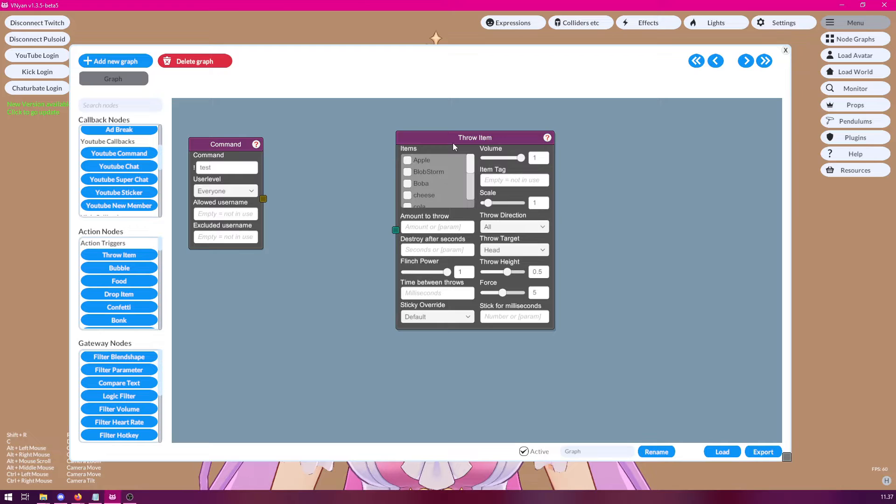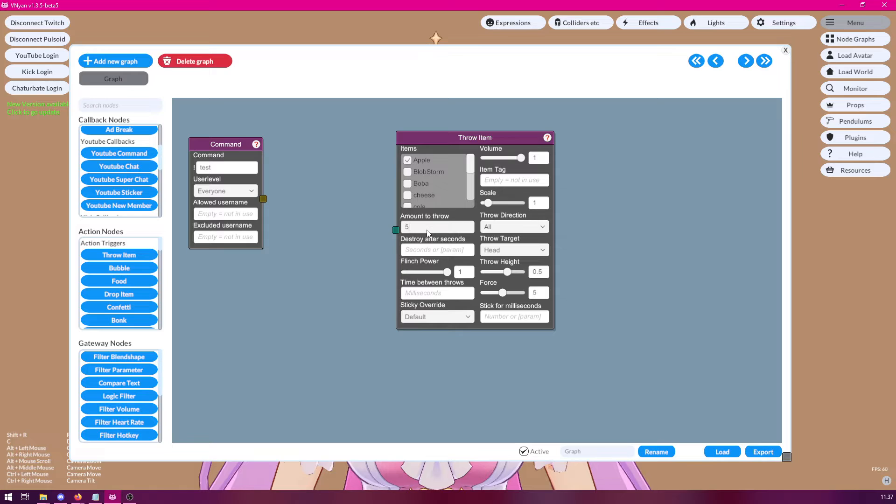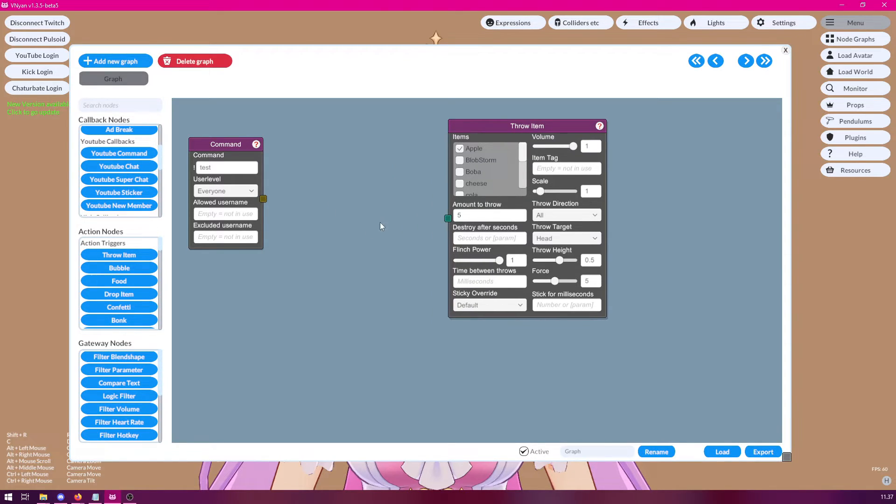But now you probably don't want a lot of people spamming that same command to throw items at you, especially if you have a lot of viewers or if your redeem is throwing a lot of items. So you probably want some kind of cooldown here.